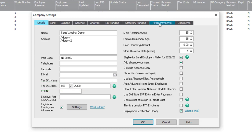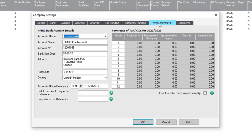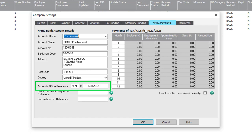Next, click HMRC Payments. And from here, make a note of your Accounts Office reference. To close your settings, click OK.